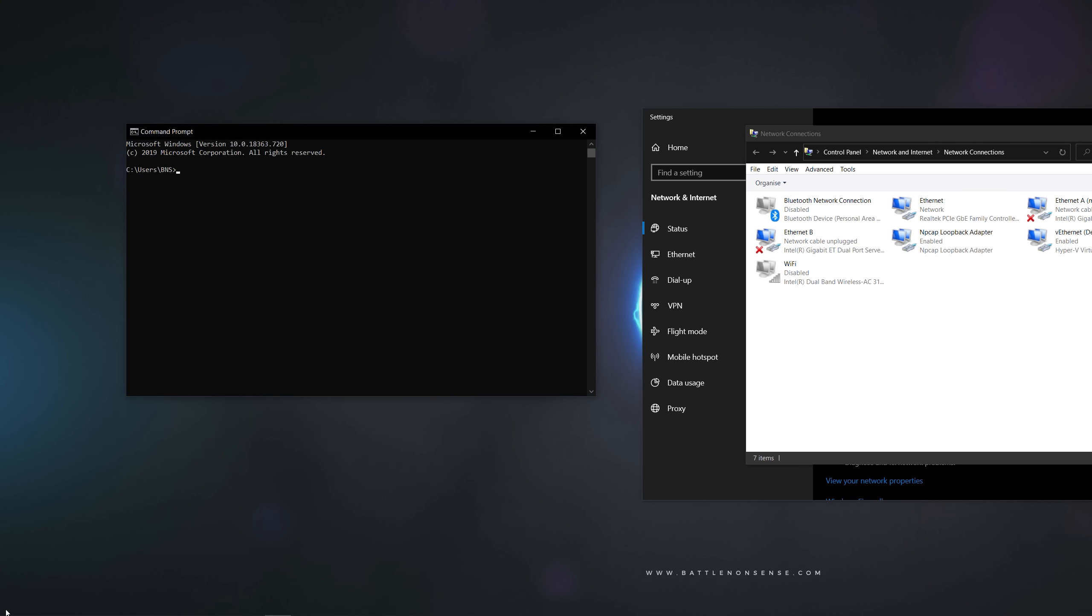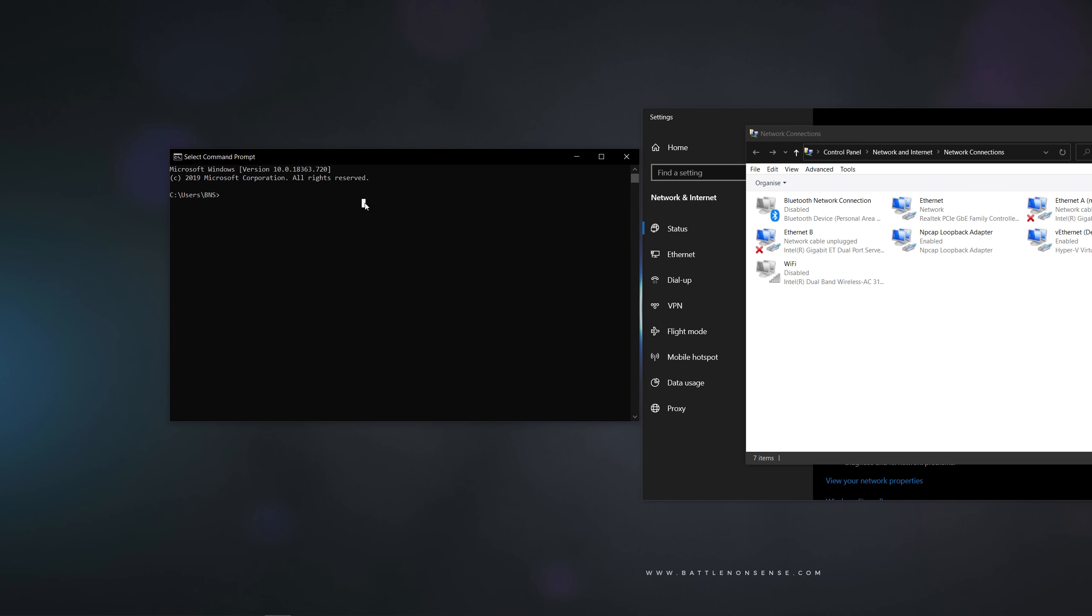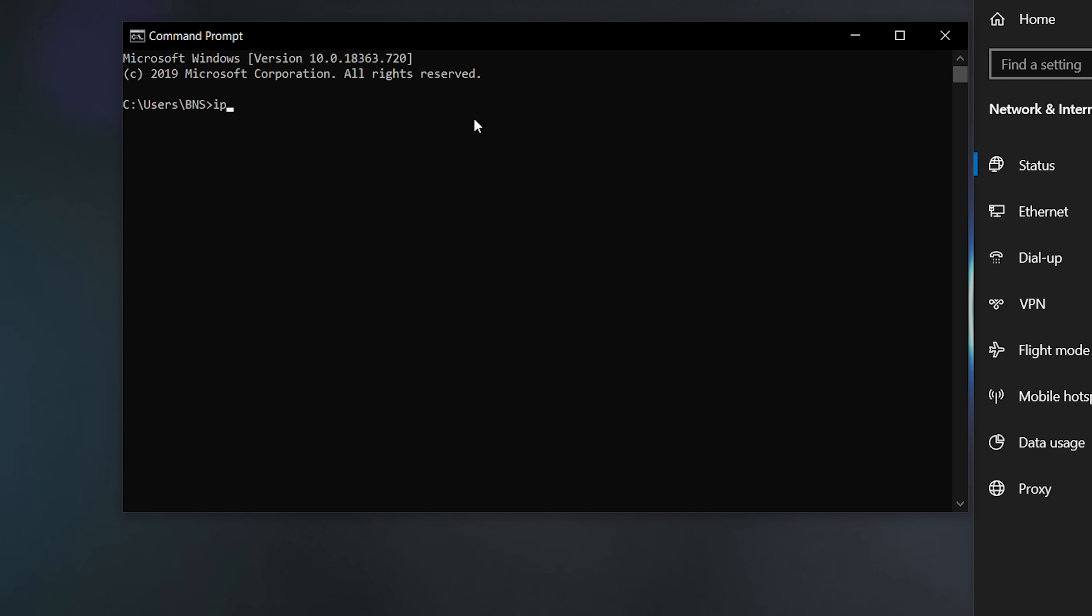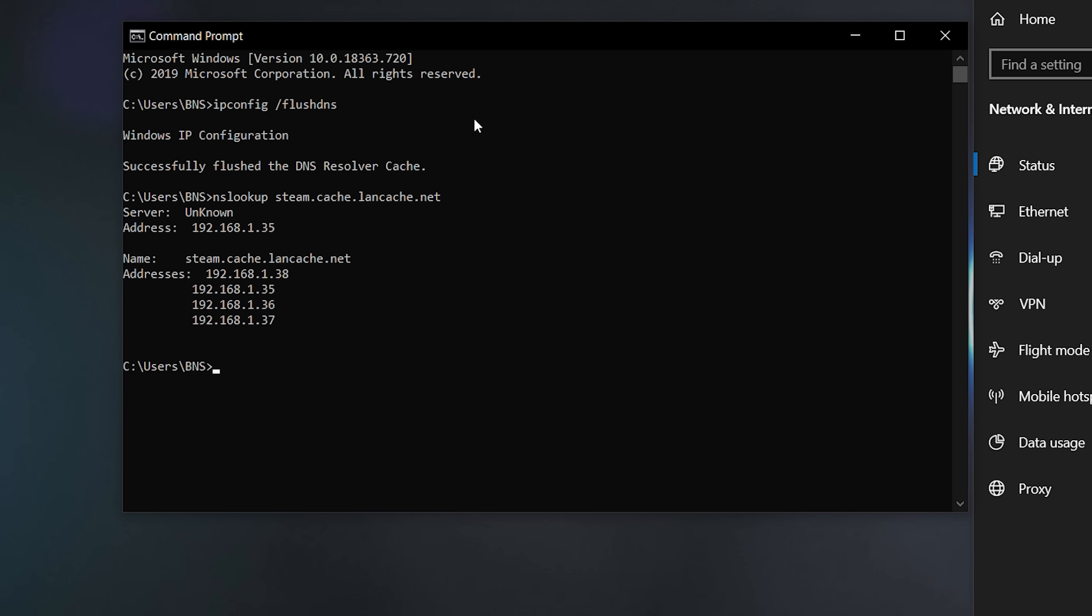Next open the command prompt and clear the local DNS cache. Next type in nslookup steam.cache.lancache.net and you should get the IP addresses of your LAN cache server.